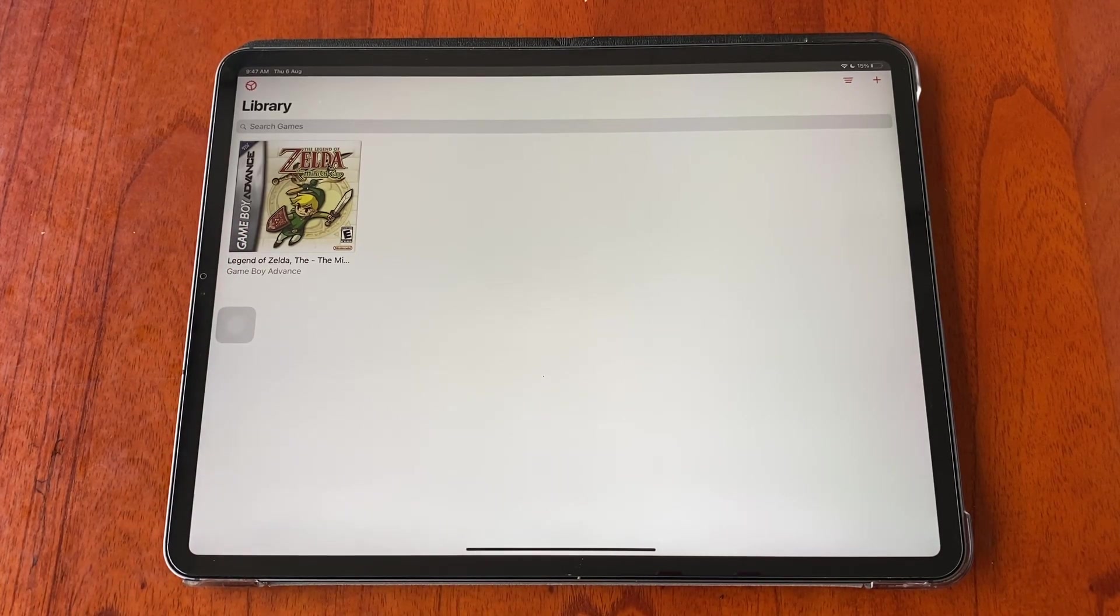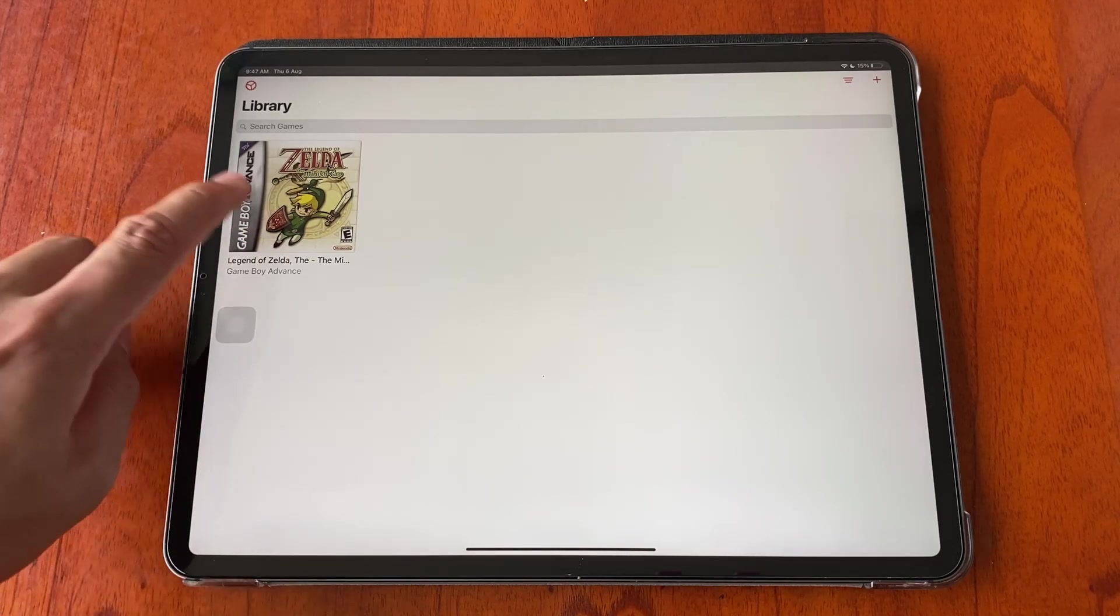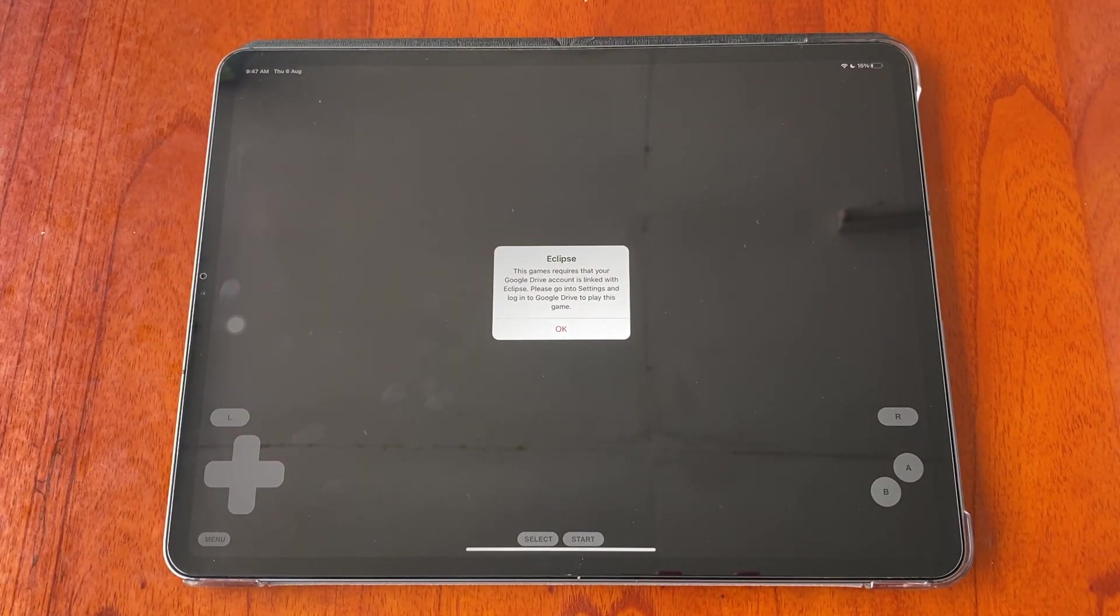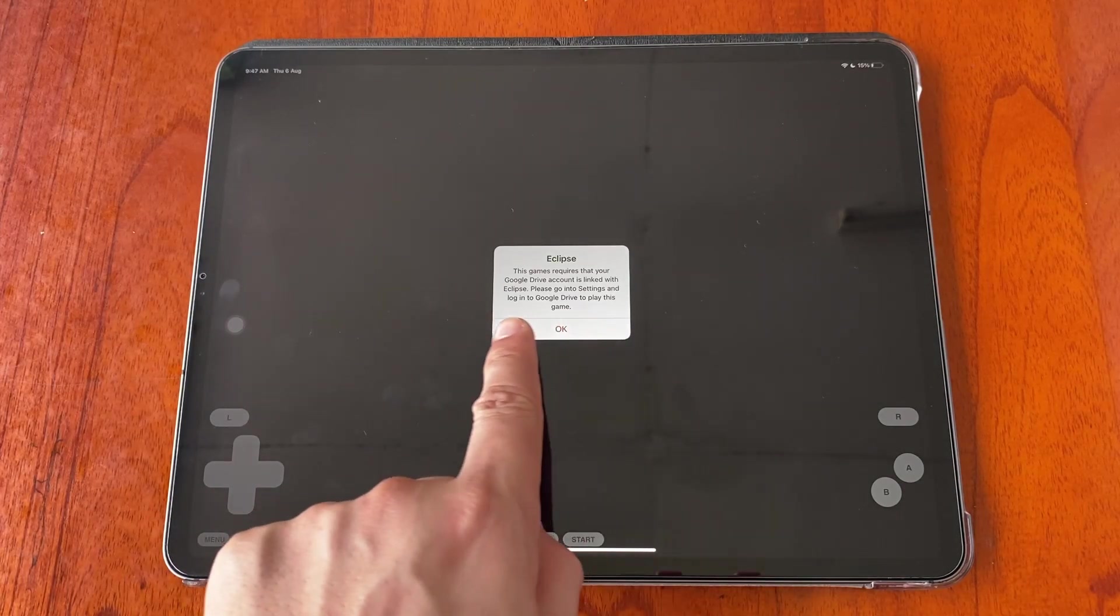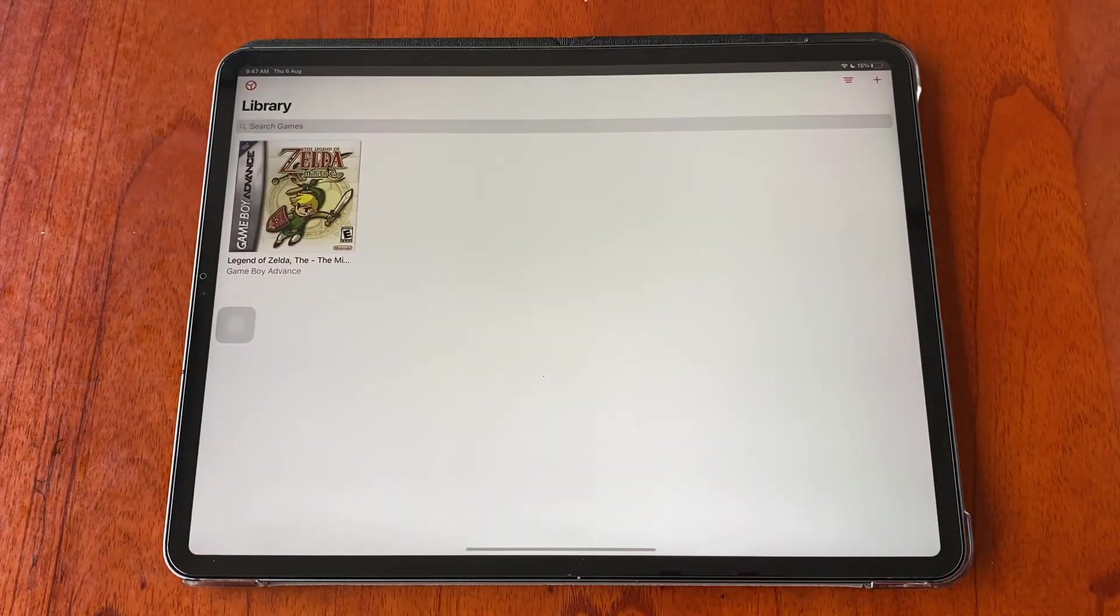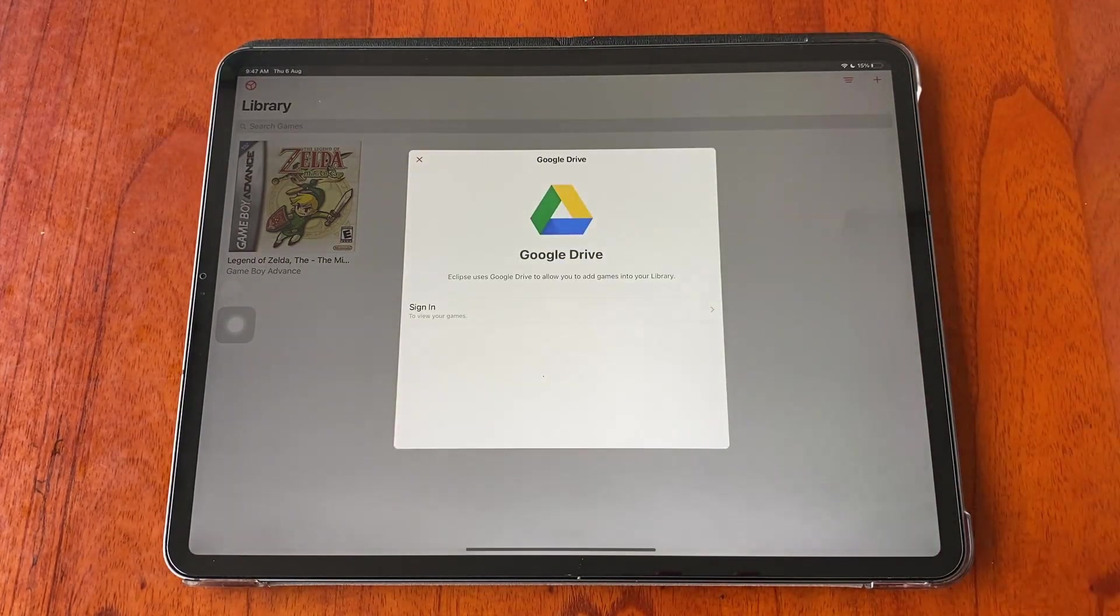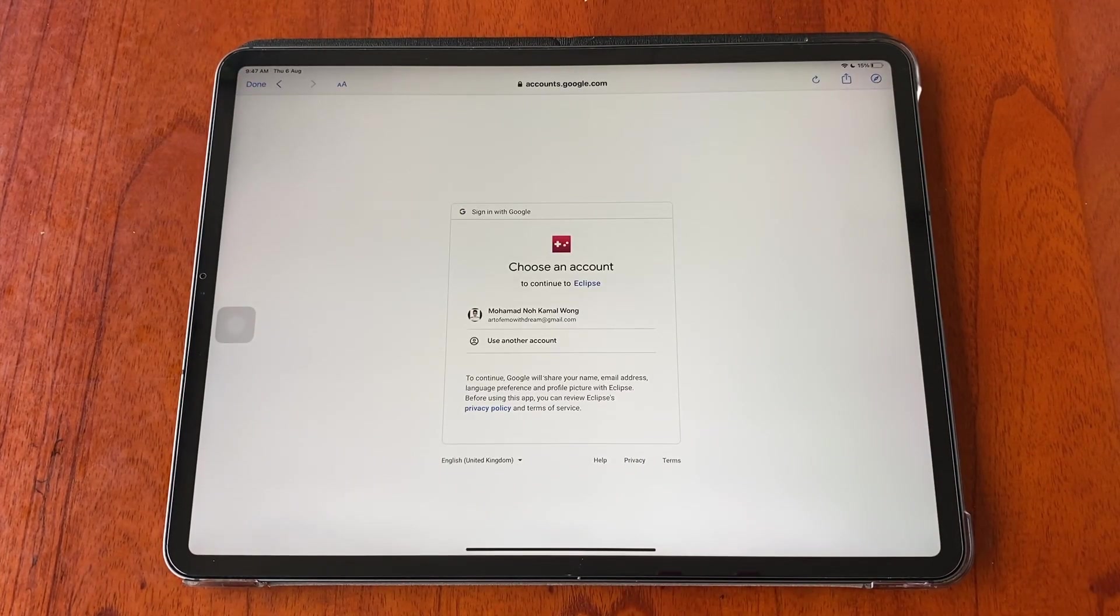Now we're going to play the game. The app might ask you to sign into your Google Drive account once more, so you will need to tap on the plus icon, tap Google Drive, and then sign into your account.